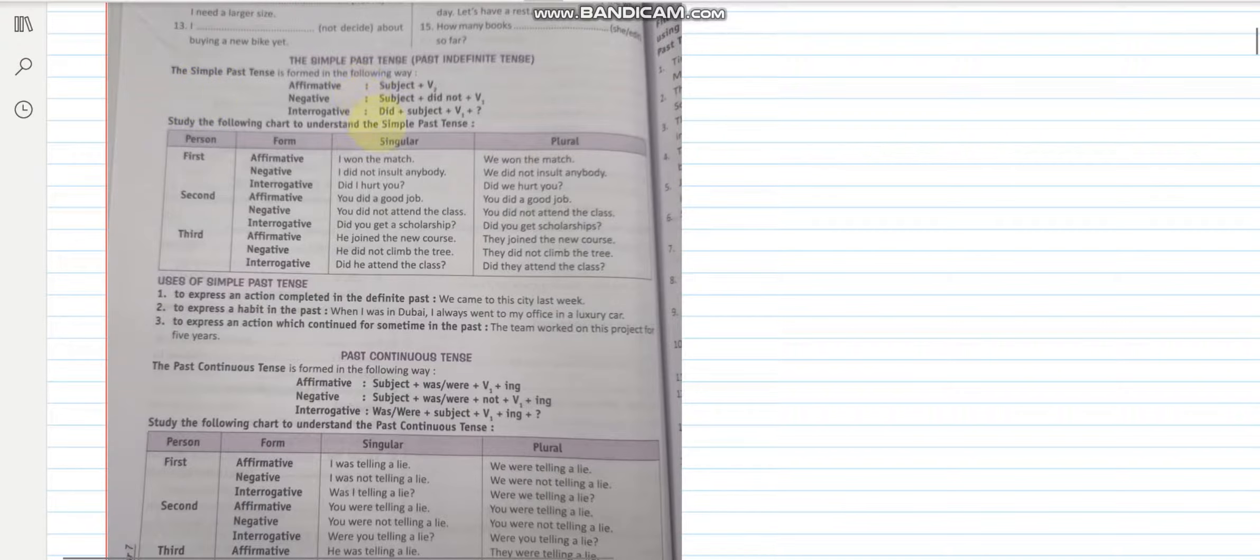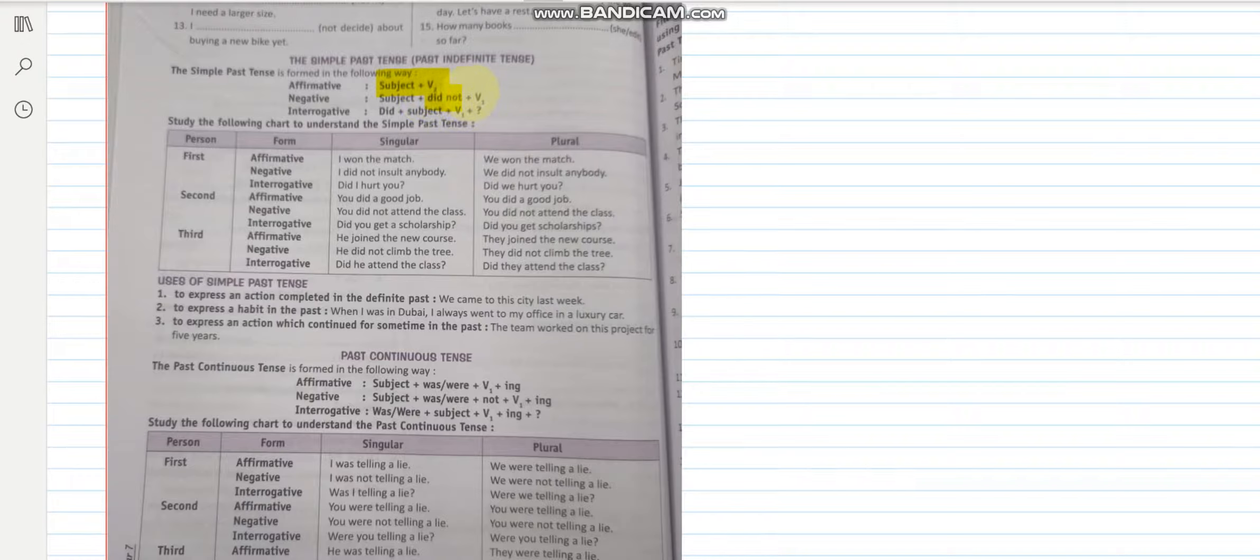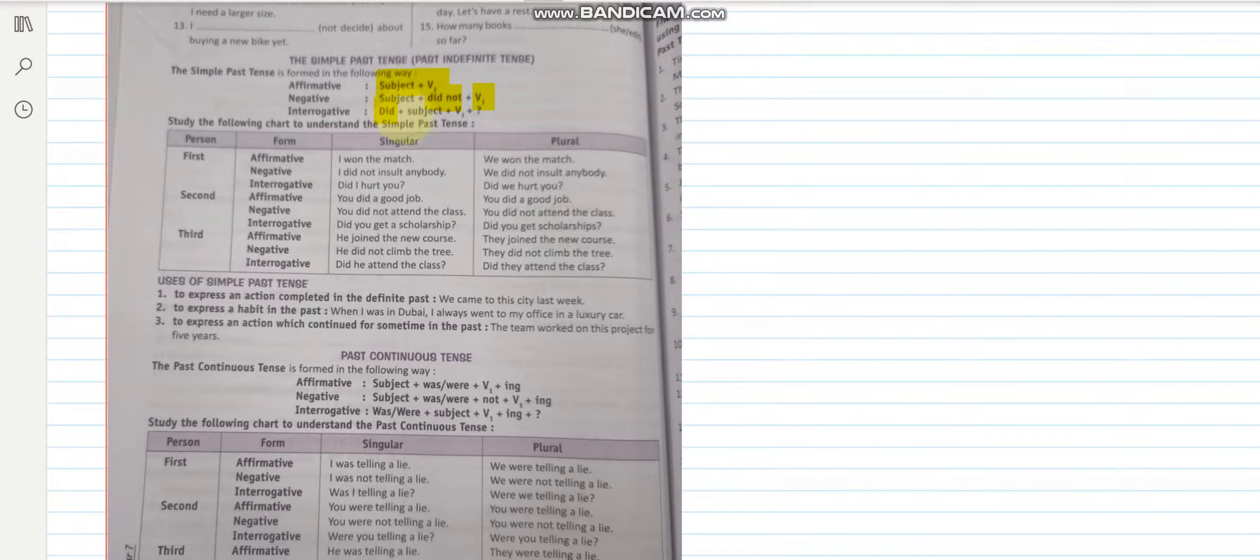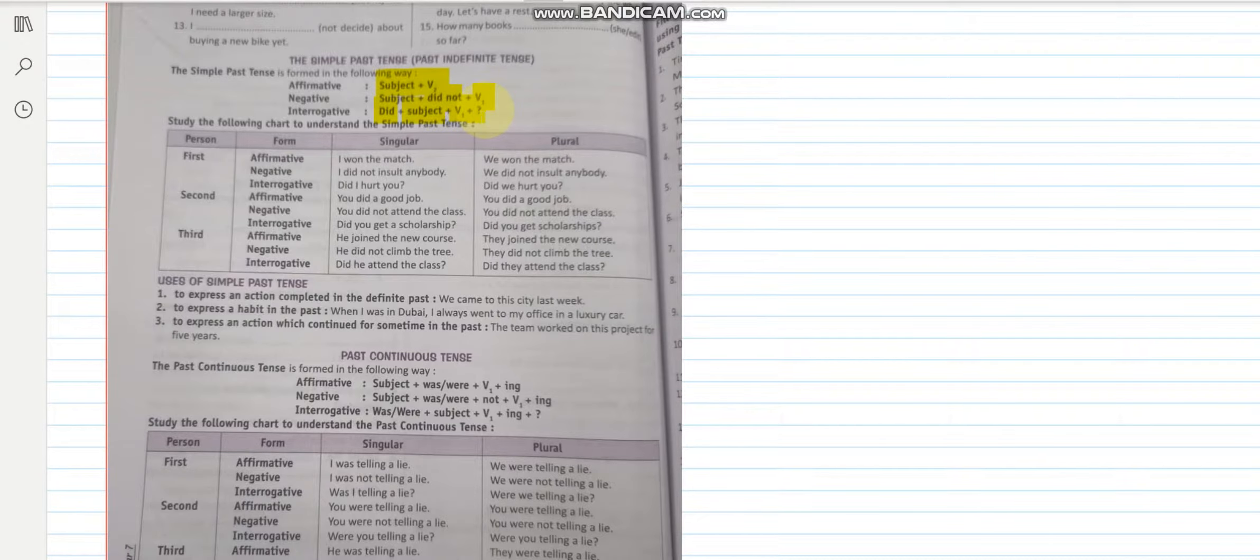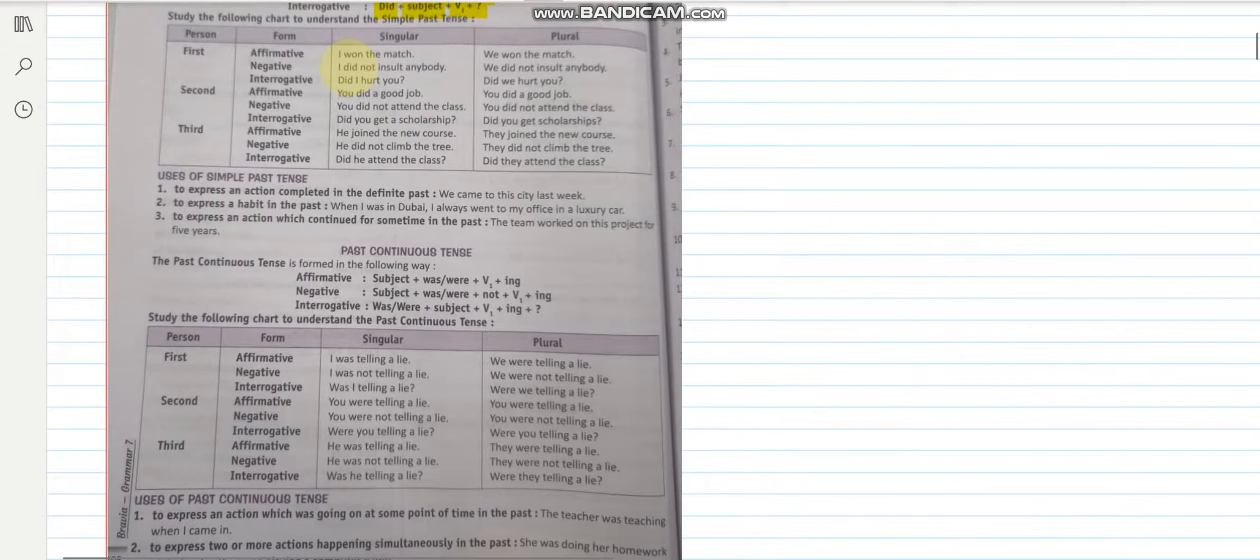Here let us first go through the rule. It contains subject and the second form of the verb if it is affirmative, but for a negative one we will add did not. So subject, did not and first form of the verb. Here you will have to take care of the verb form. Similarly in interrogative, did will go in the beginning and then comes the subject and the first form of the verb along with the question mark. Let us go through the examples.